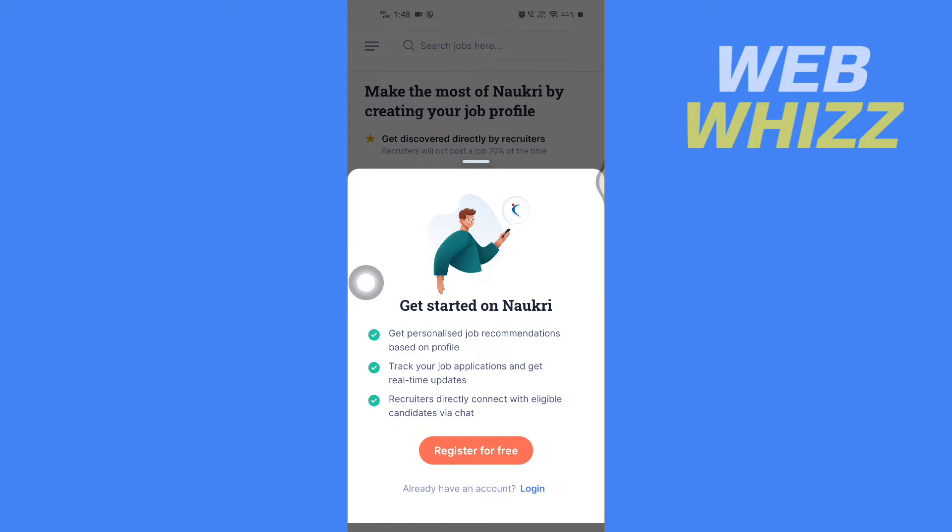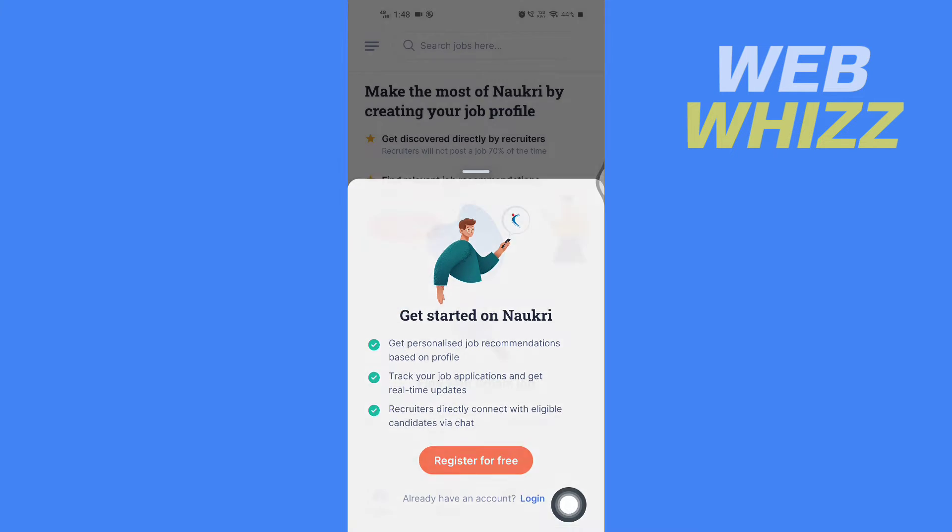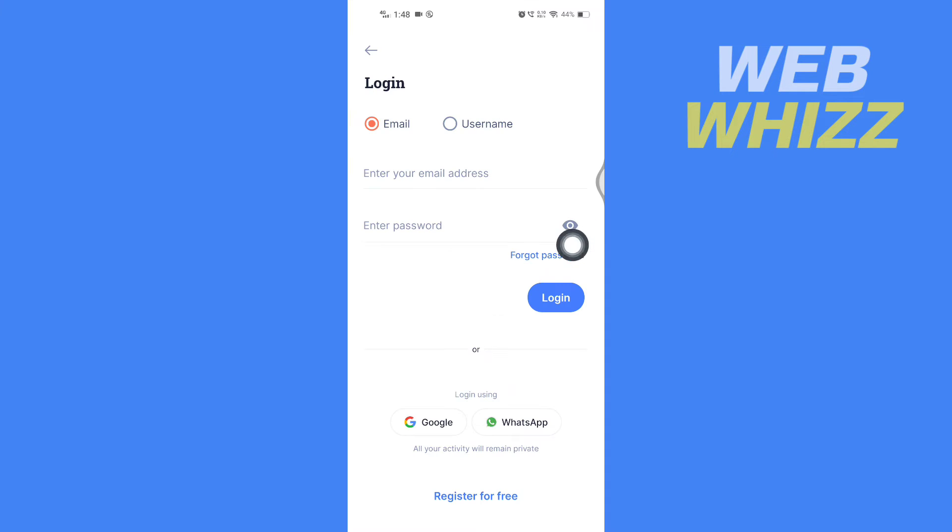And then here tap on Login in the bottom, and now here tap on Forgot Password.